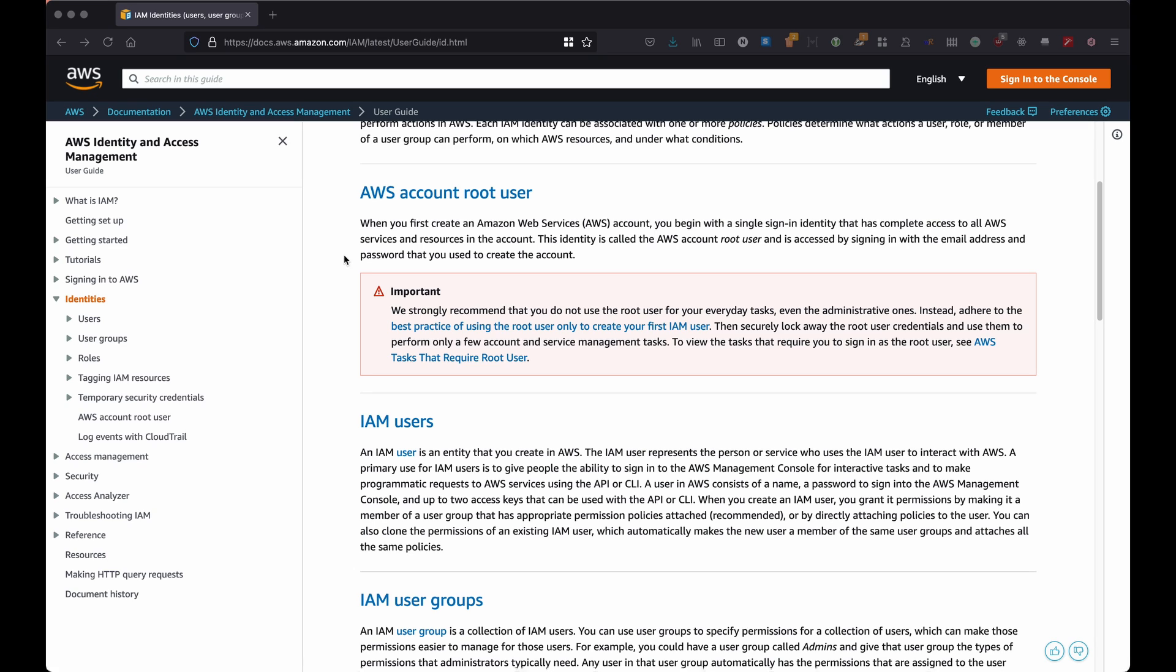So first of all, let's start by the account root user. The account root user is essentially that account that you use when you log in using, for example, your work email address together with a password that has been created, where you have your credit card linked. However, a root user is also a user that has admin access.